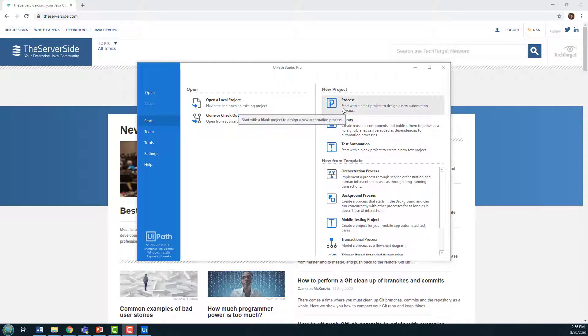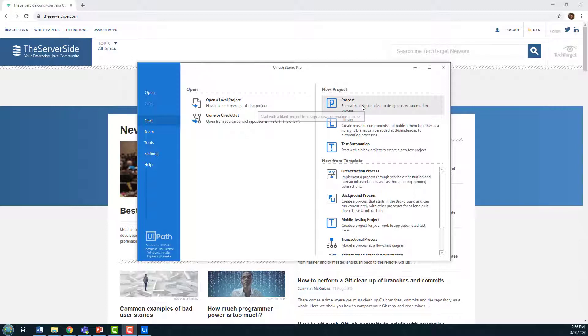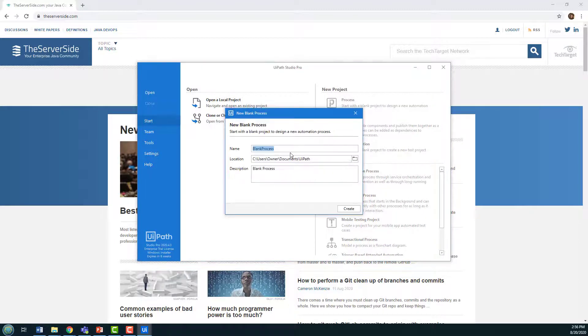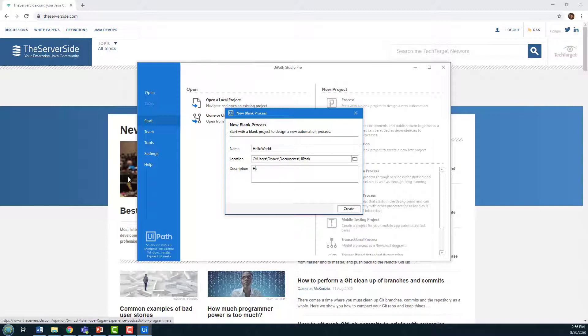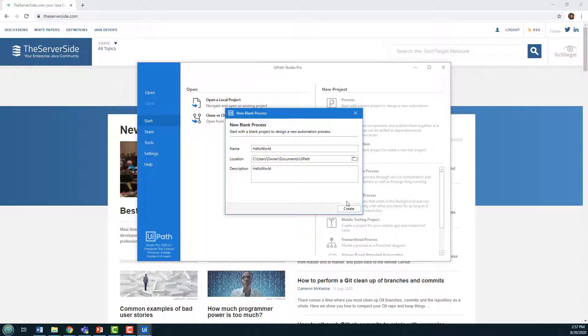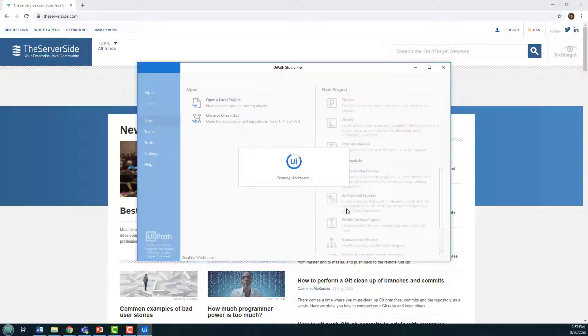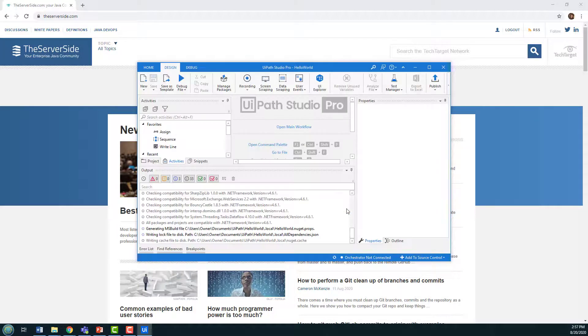I'm gonna click on this process option under new project and create the hello world project. It's a new blank process, go under users documents UiPath, that sounds good for now, and you'll see that the process editor opens up.